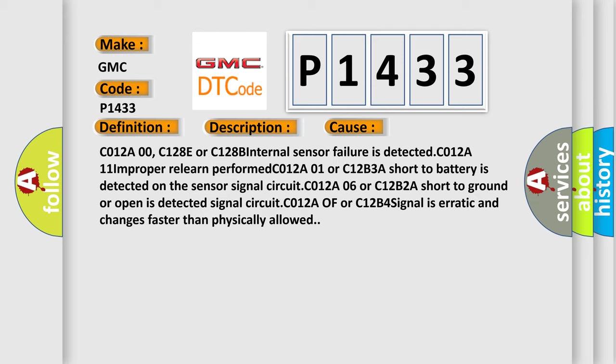C012B4 signal is erratic and changes faster than physically allowed.